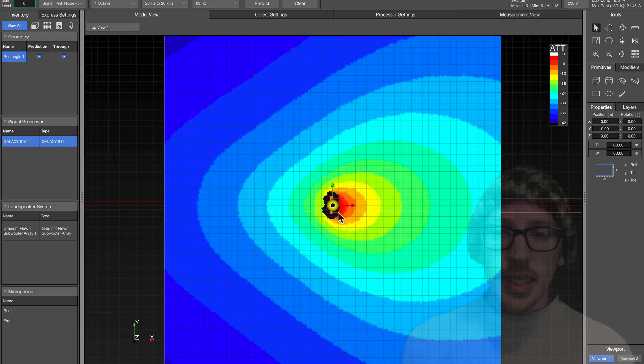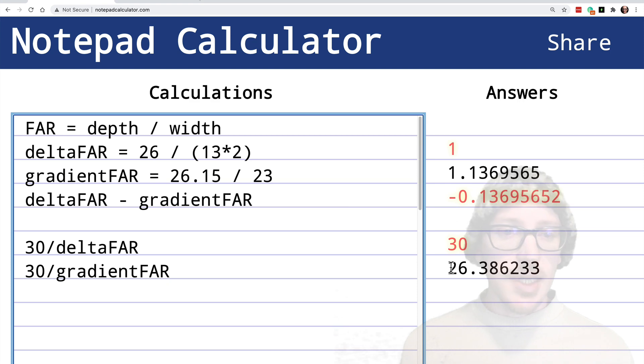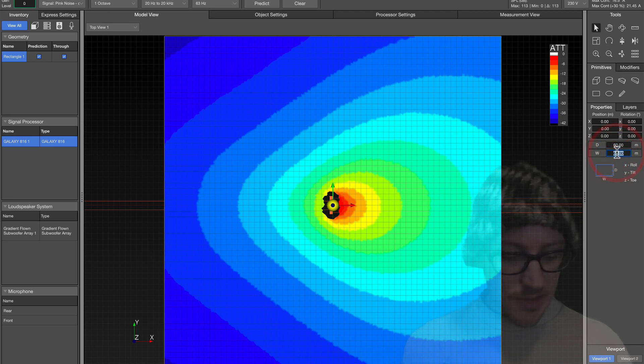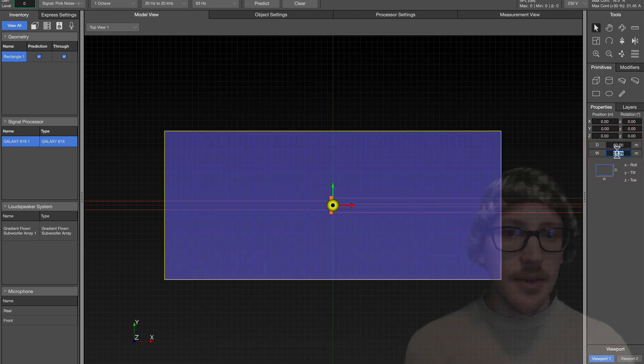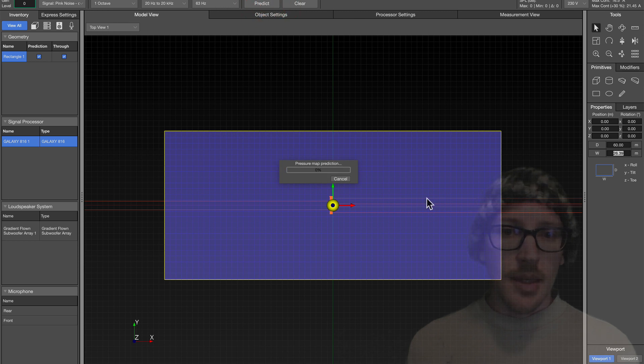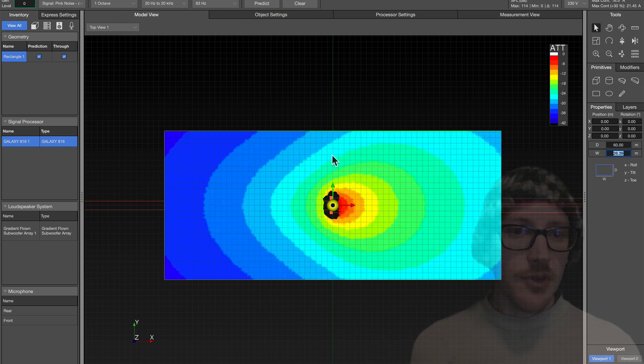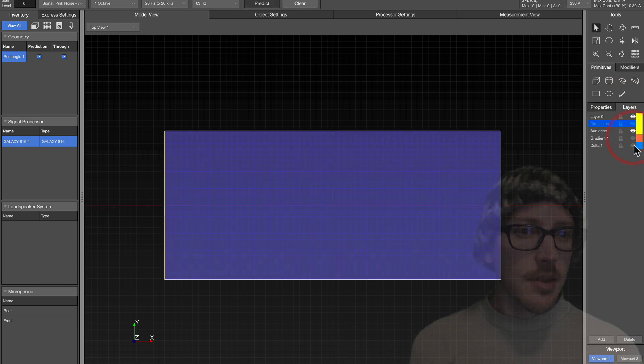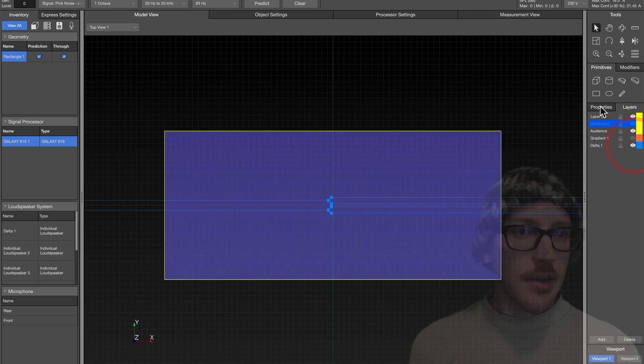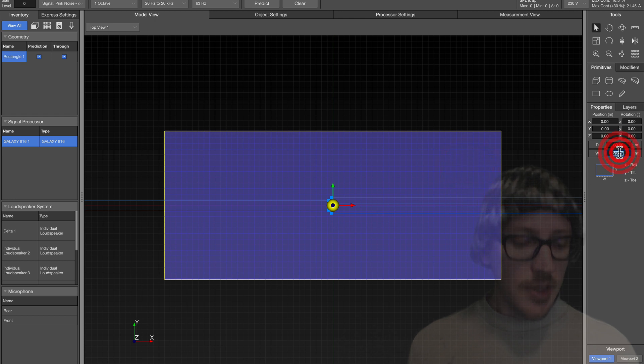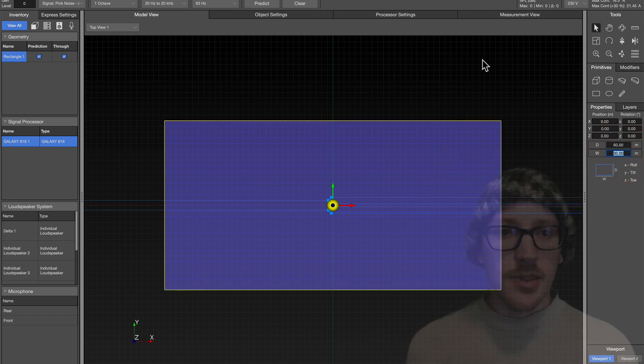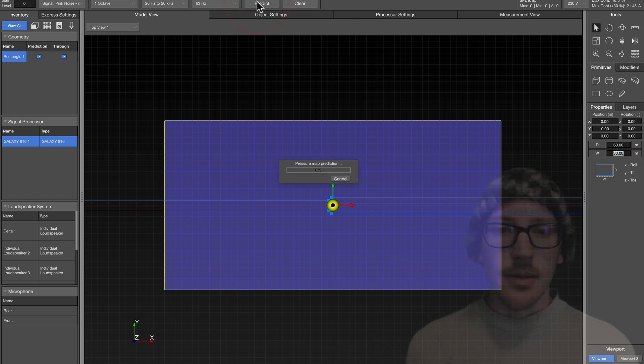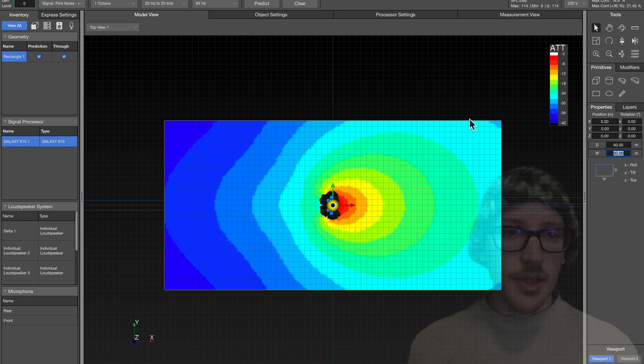And then we could look at that. So if we're looking at the gradient right now, that's 26.39. So I can come over here, grab my audience, change this to 26.39. And now with the gradient, it fills this shape perfectly. And if we switch over to the Delta, then we would change this to 30. So now we have a 30 by 30 audience square here. And the Delta should fill this perfectly.